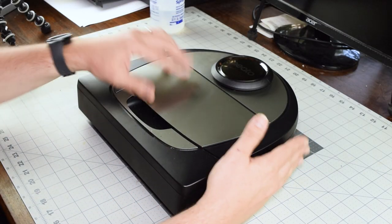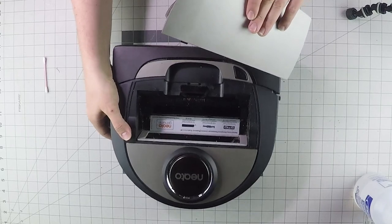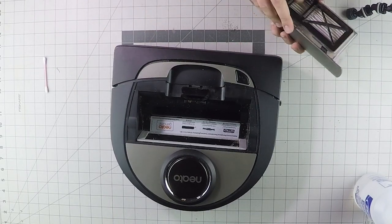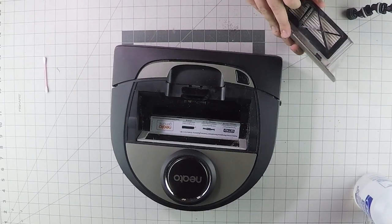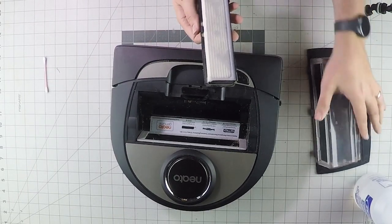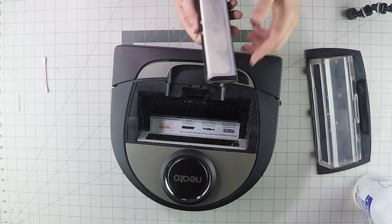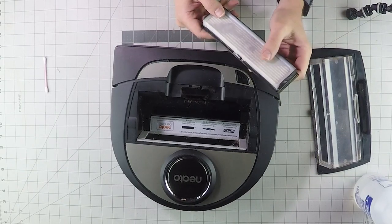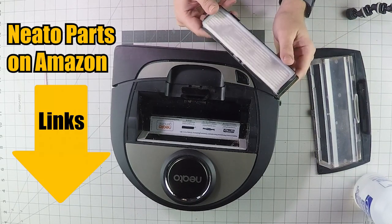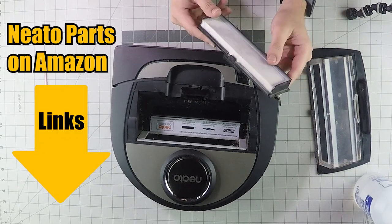I'll talk about everything that Neato tells you to do, plus a few things that they don't mention but are really important. With your filters, it's important to replace these. Neato says one to two months.